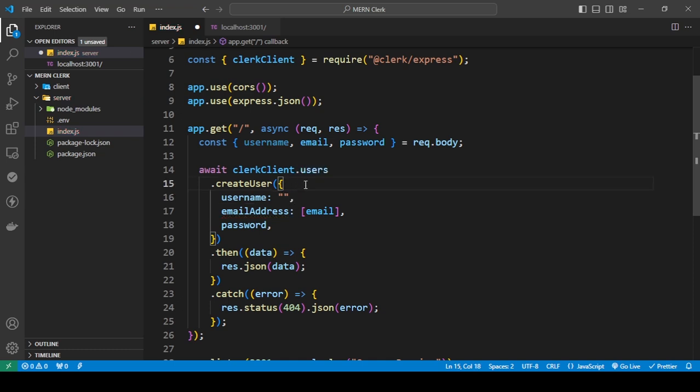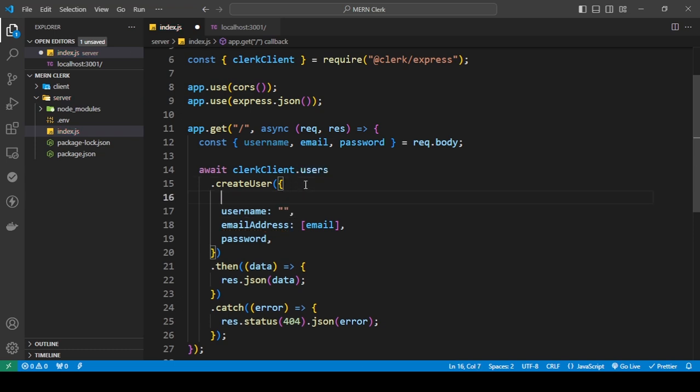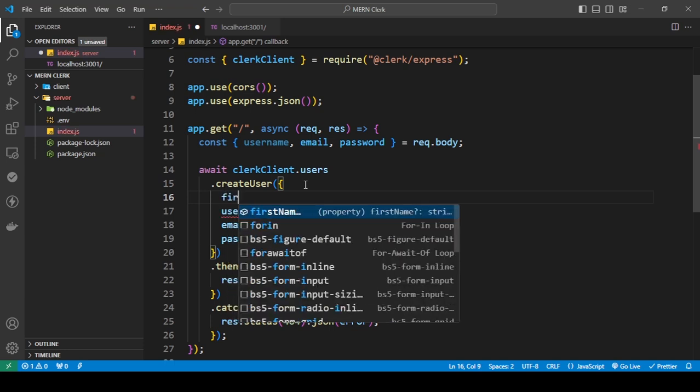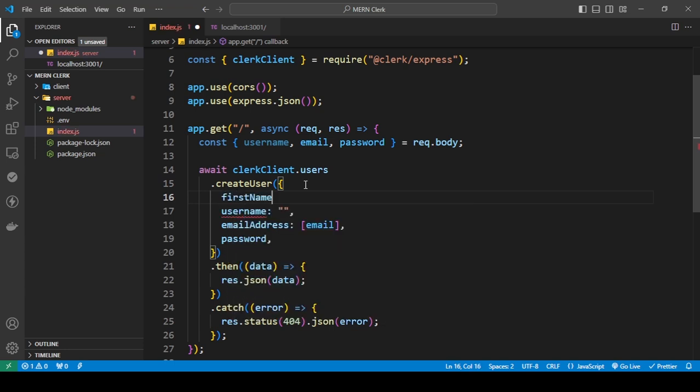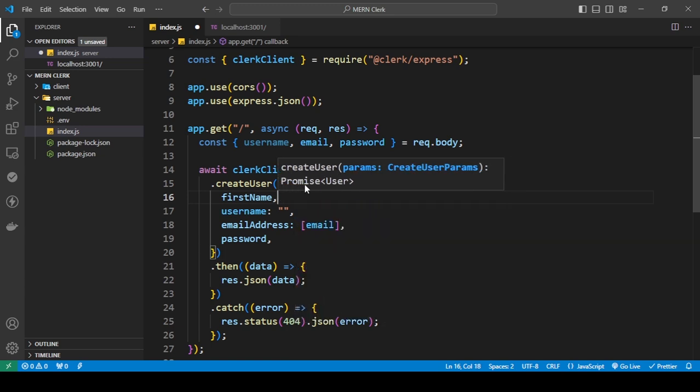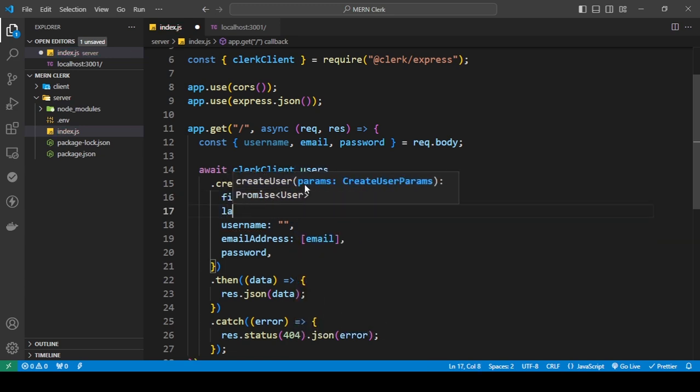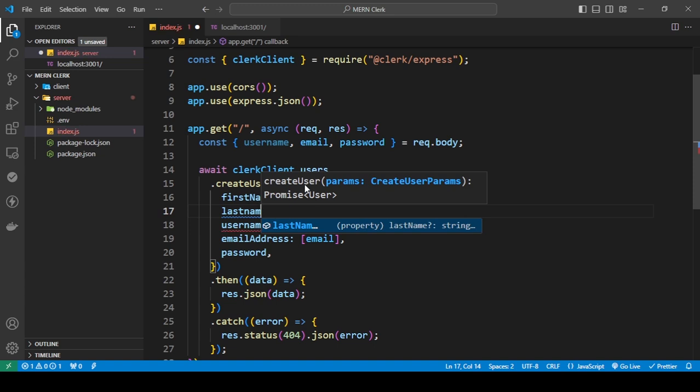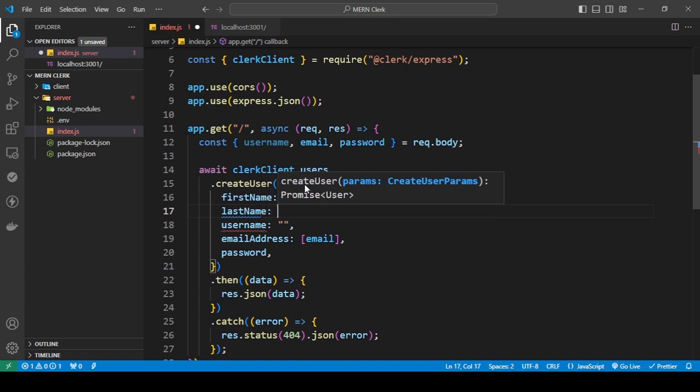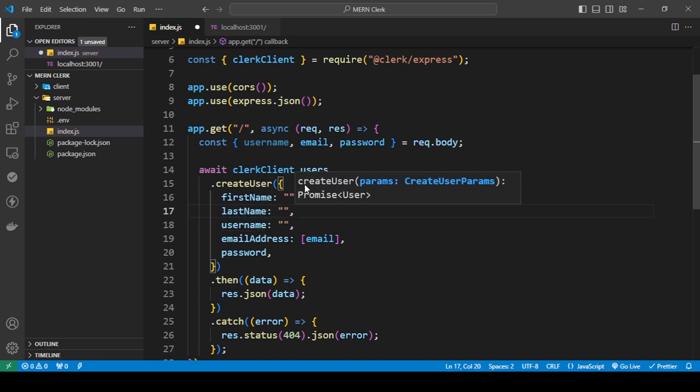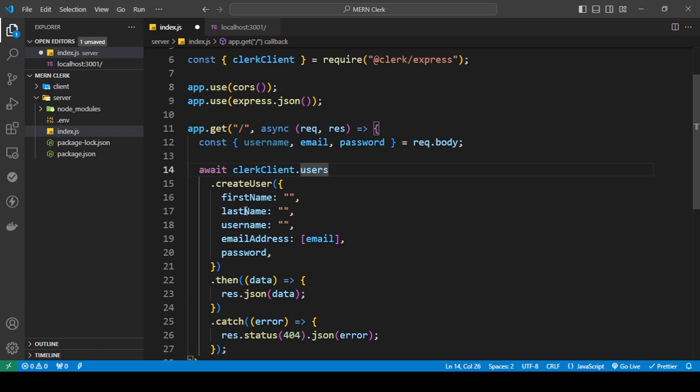And you can also do a first name and last name as well to get the first name and last name of the user.